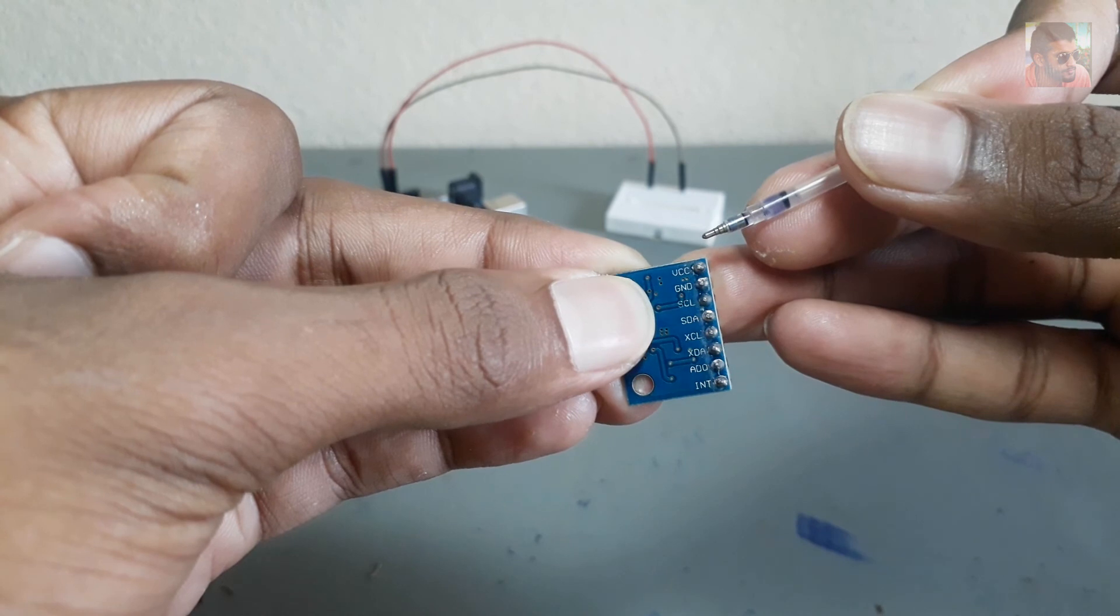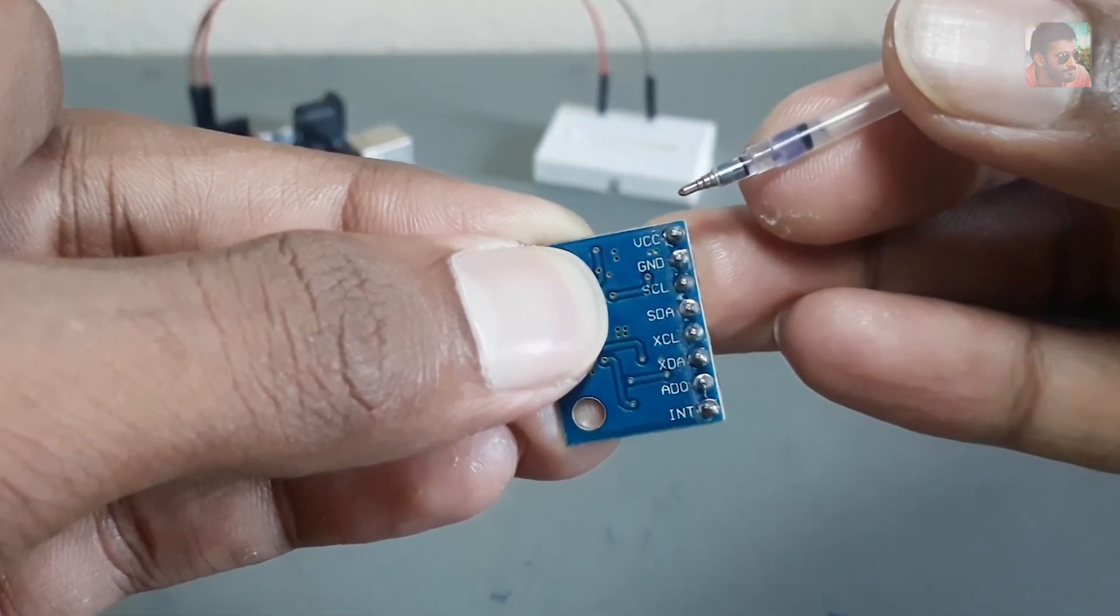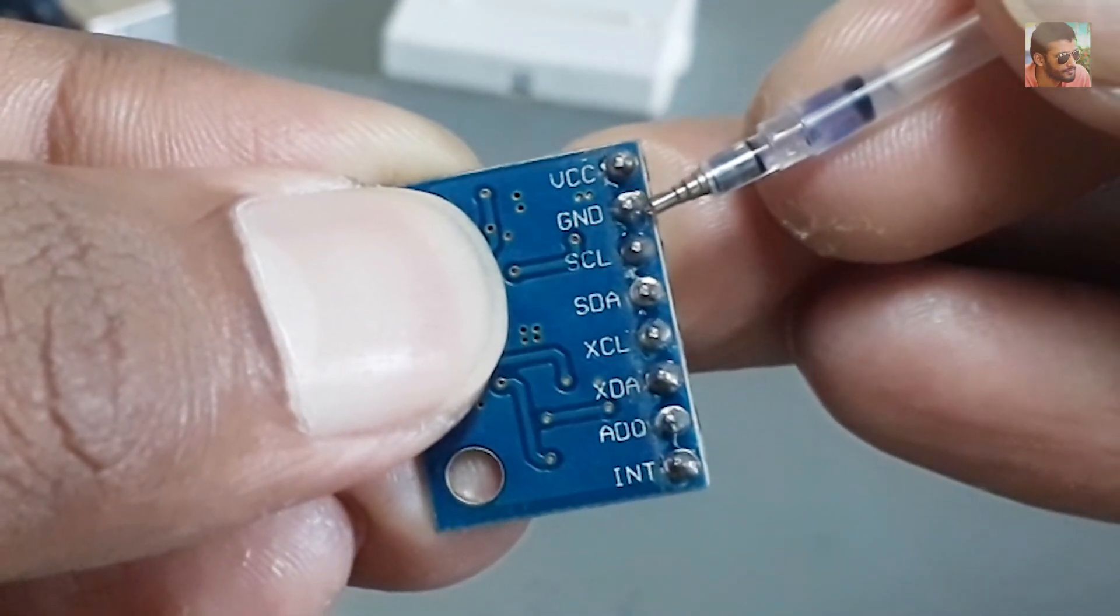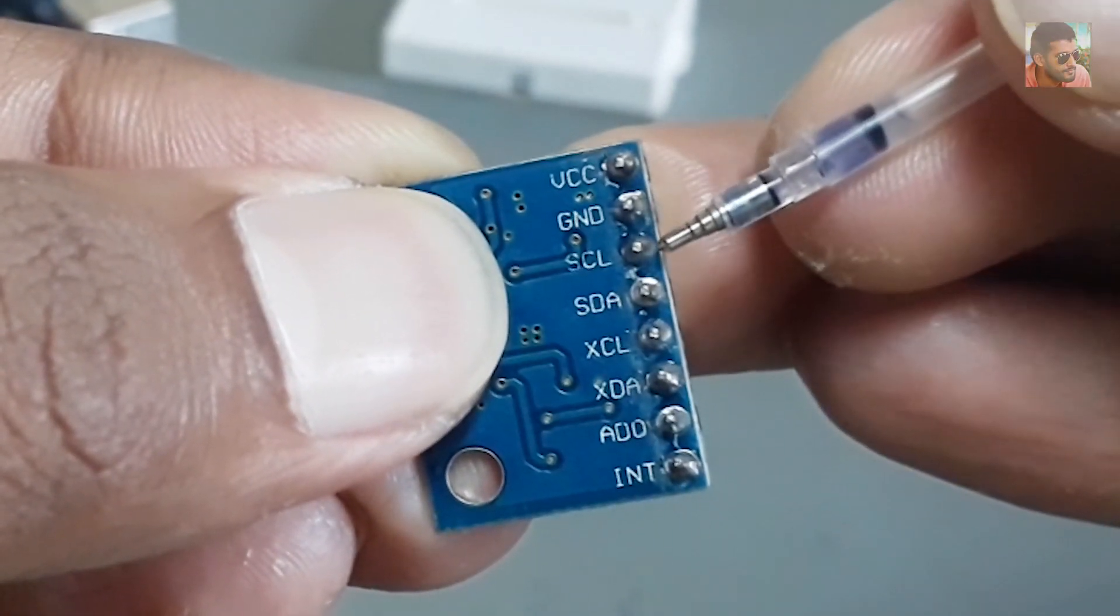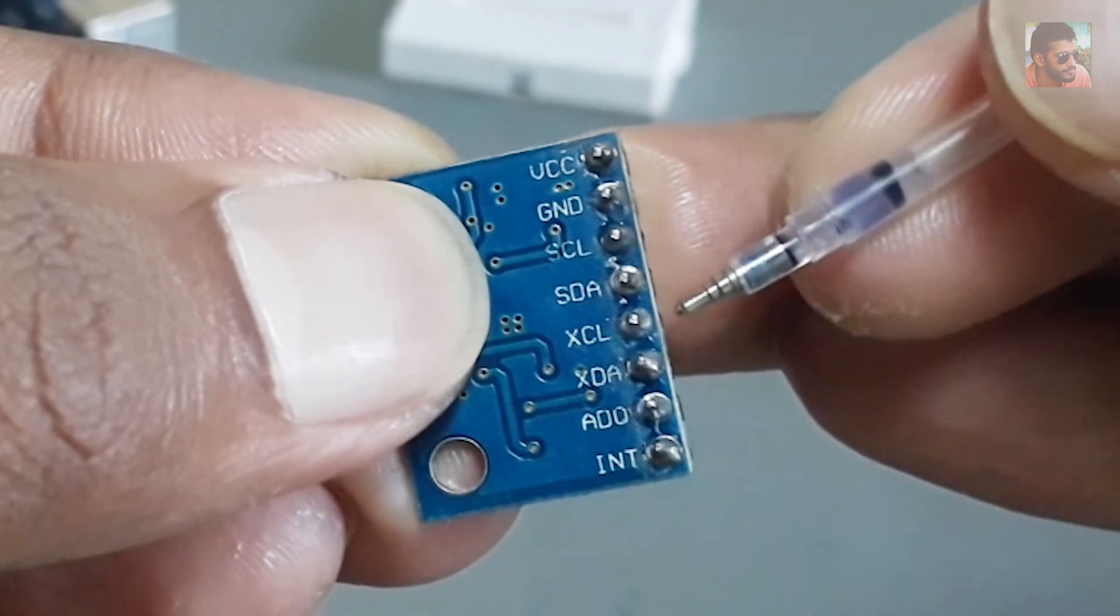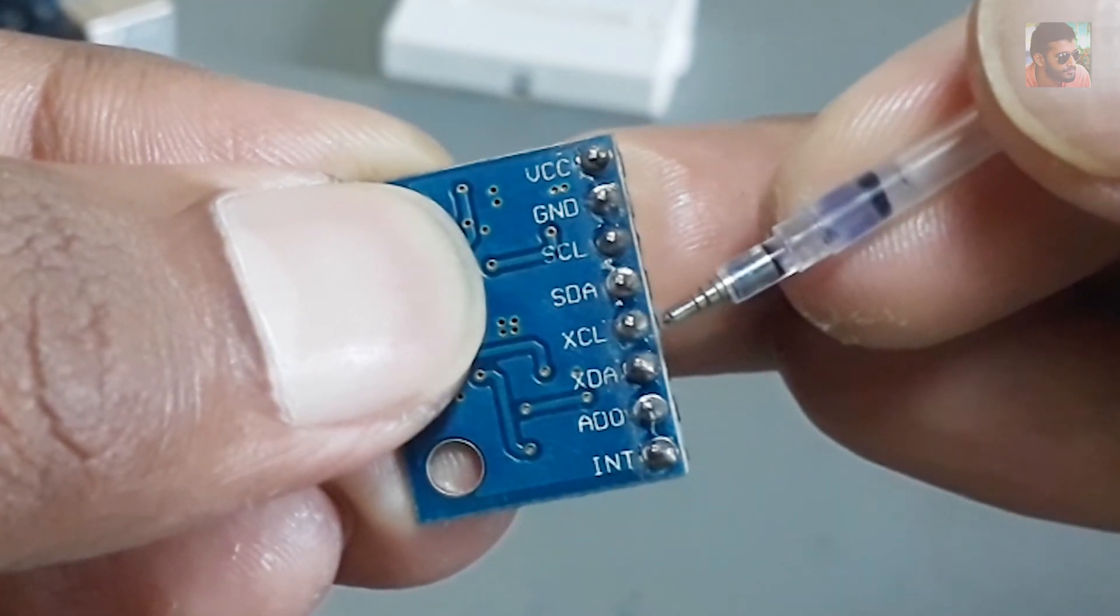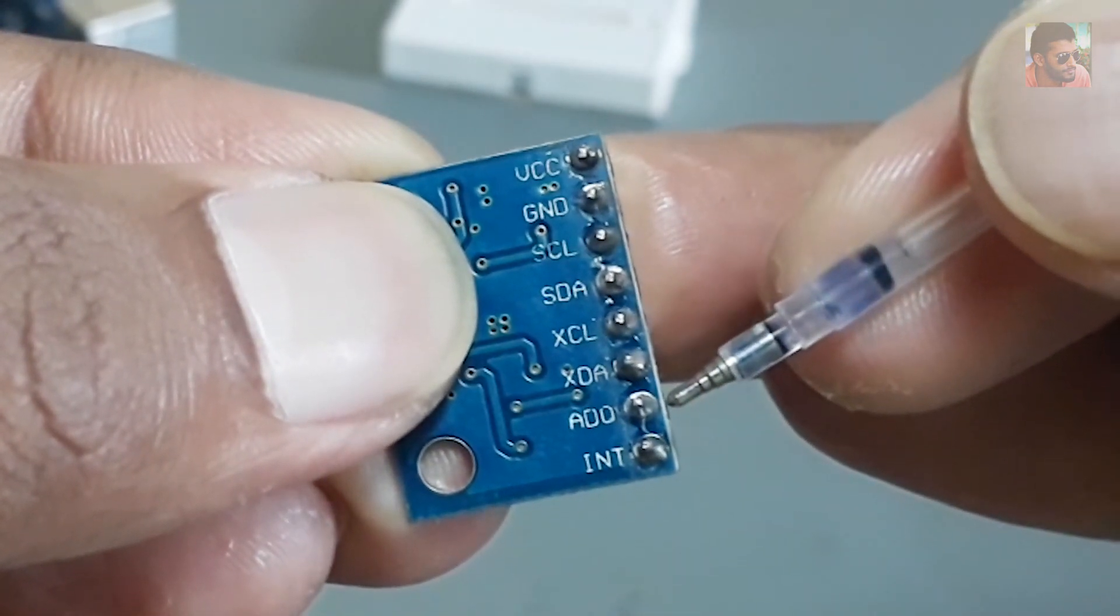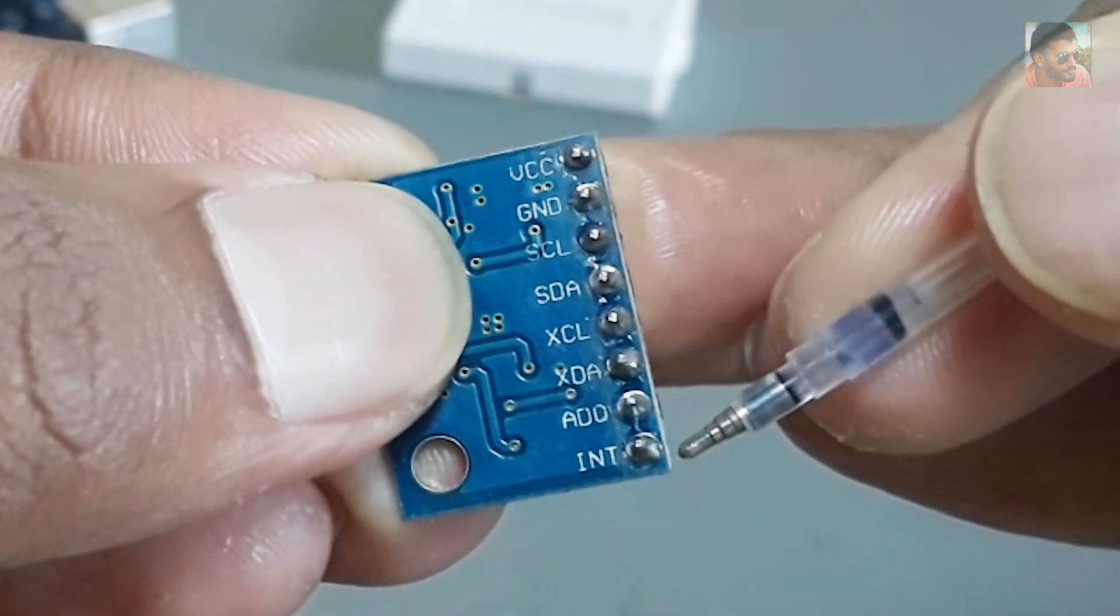Here in the sensor we can see six pins: VCC, GND, SCL, SDA, XCL, XDA, ADO, and INT.